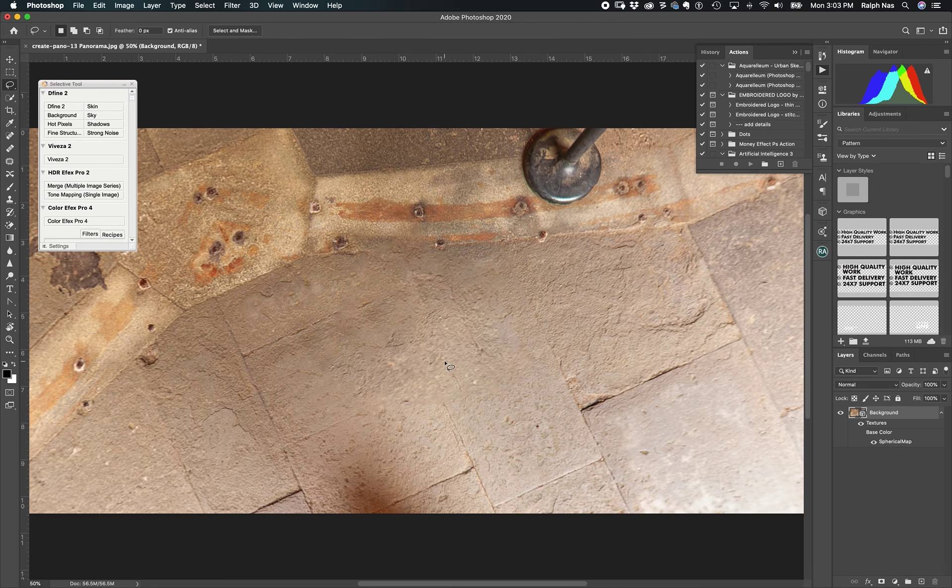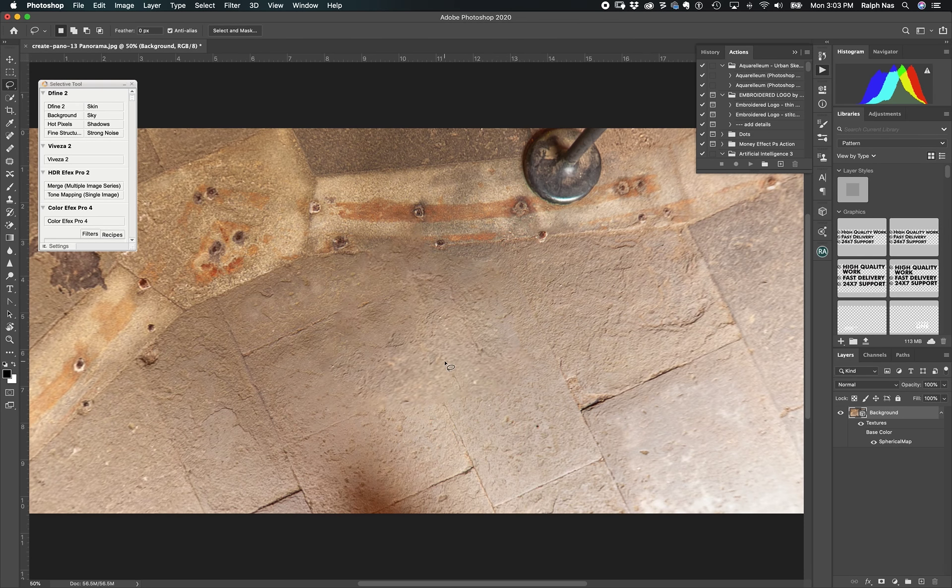And that's it. If you want, you can retouch something here, but for me it's very good because this is not what people are going to see. You click here on Move tool, and they're going to see around the panorama.